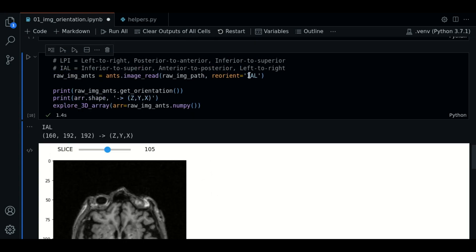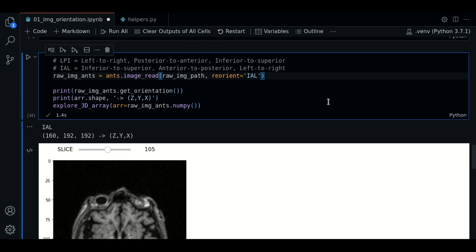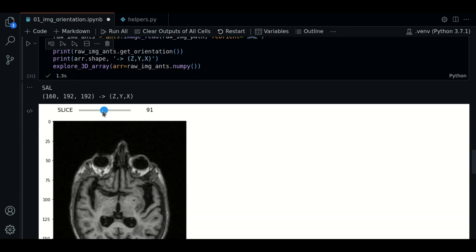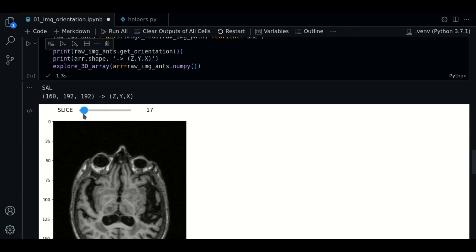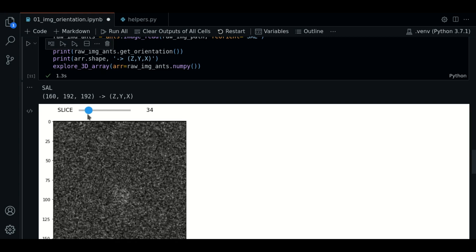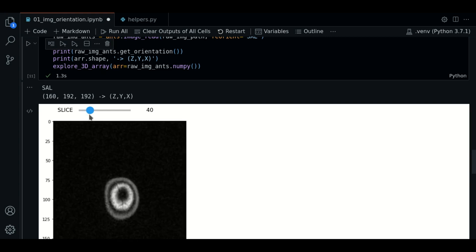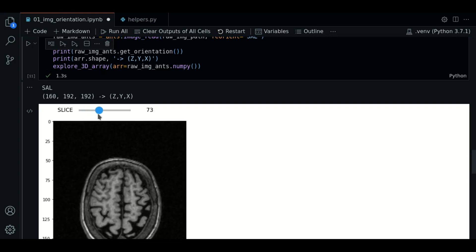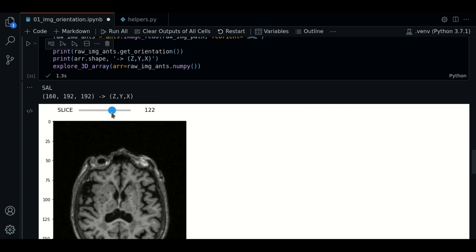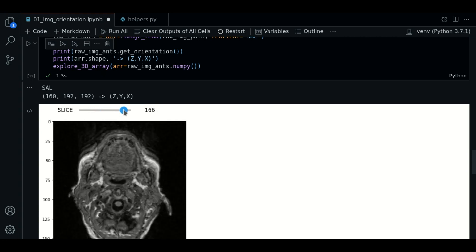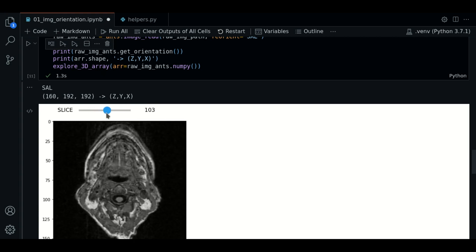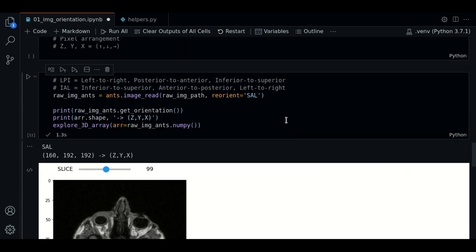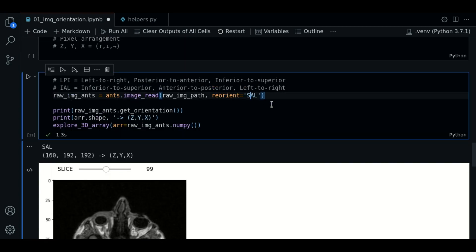We can play with changing the orientations as well. Let's change the first letter I to S for example. And now, it seems it is the same, but if we go along the first axis again, we will see that the orientation is inverted. Now, we are going from the superior side of the head to the inferior side. Let's change the string again.